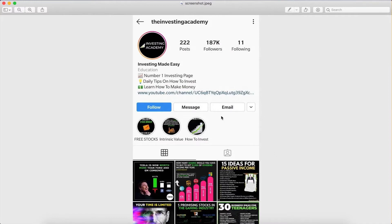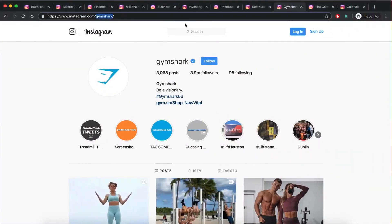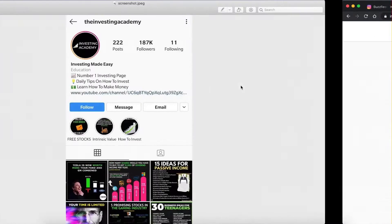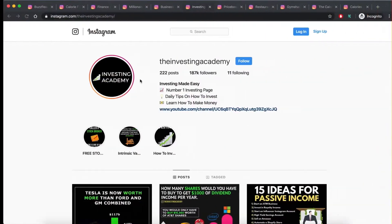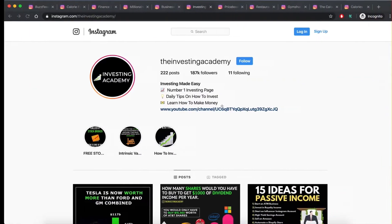However, one issue we have is that this information right here is only visible on the mobile application. So when it's only on the Instagram mobile application, it makes it hard to scrape. So if you look at the website here or the web version, same account here.